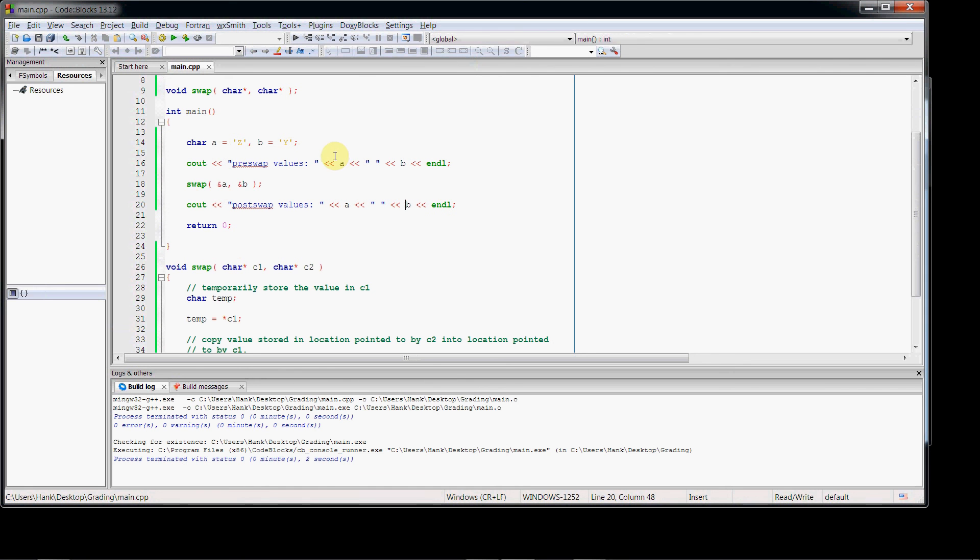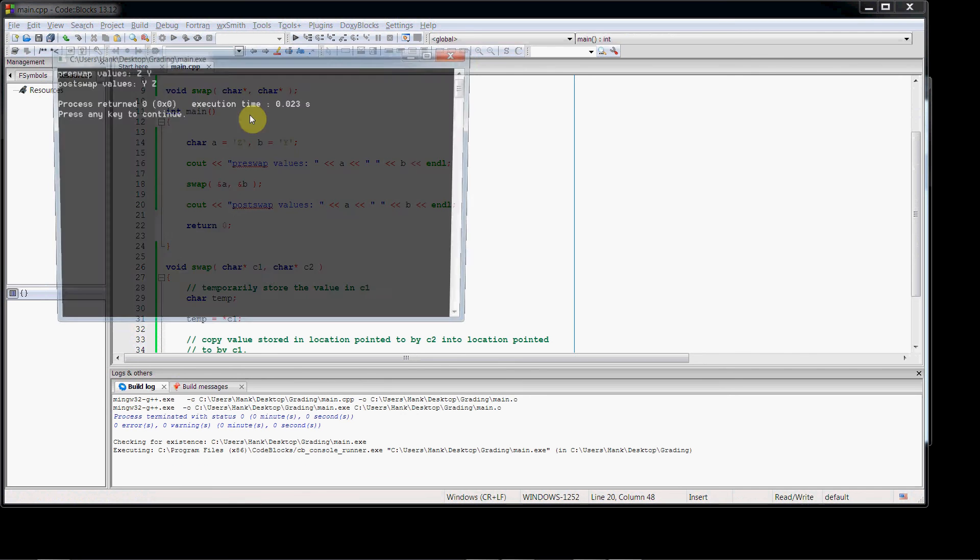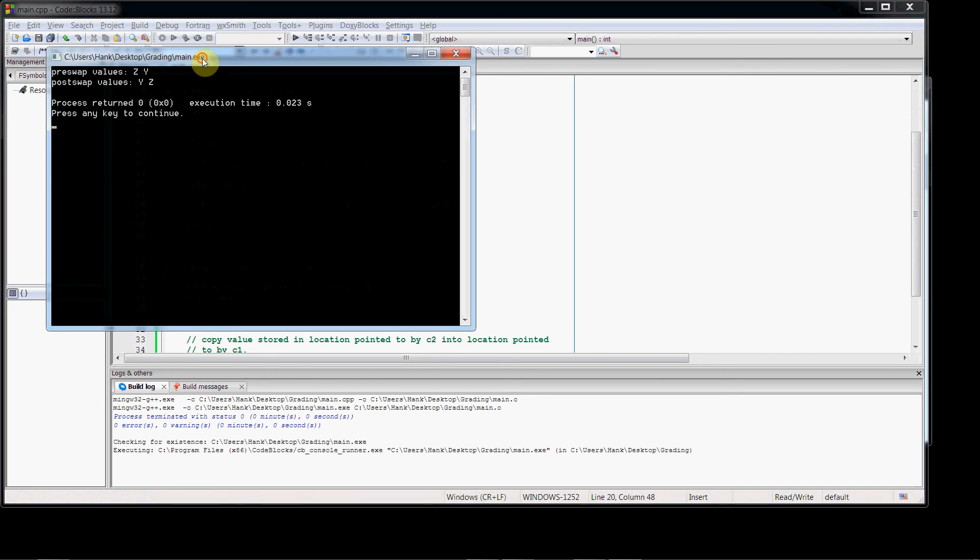So now what should happen is, we should see z and y on the screen, and the swap will happen, and then we should see y and z. Okay, all right, so there we go.